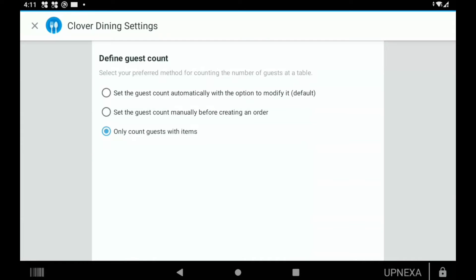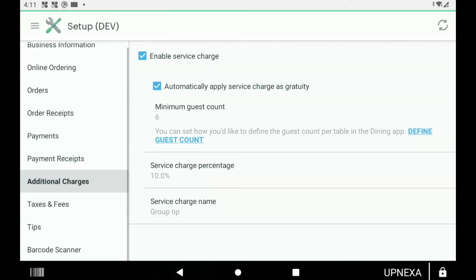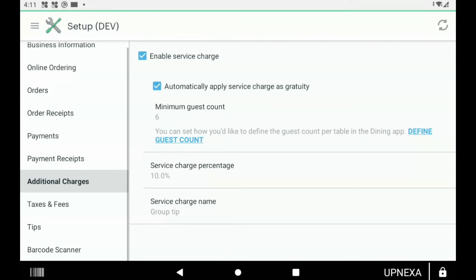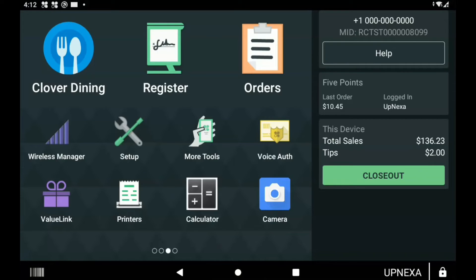So guests who didn't order anything do not get hit with the gratuity because they didn't get anything. Once you have that done, hit the back button and make sure everything looks good on your Setup page.